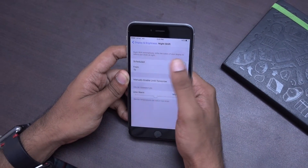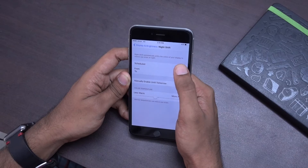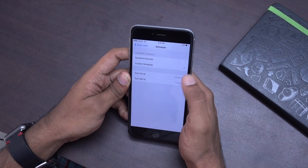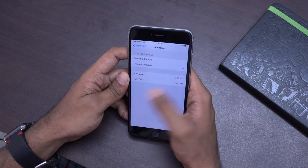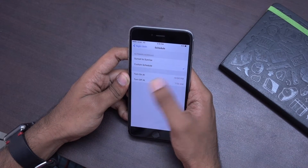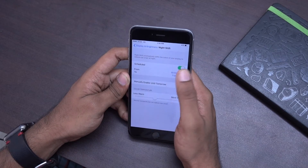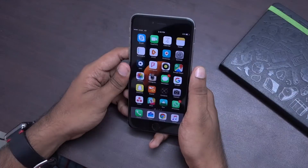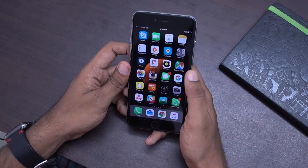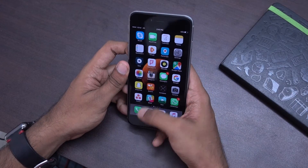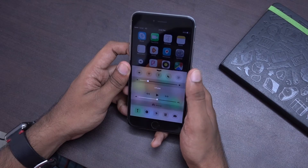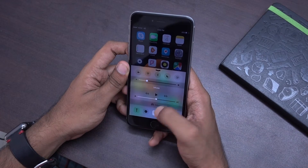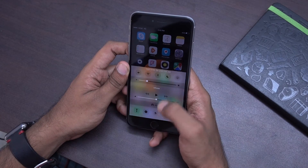Also, you can have it scheduled from sunrise to sunset. You can set a particular time for the scheduling to work. One last thing on the Night Shift feature is that they have put in a new icon in the Control Center to enable it manually.